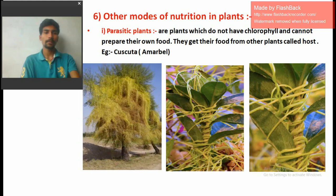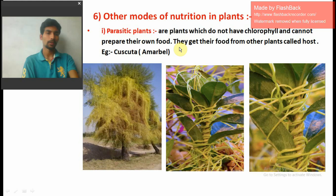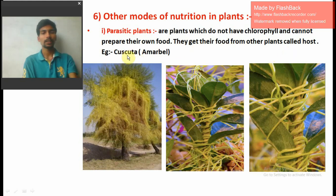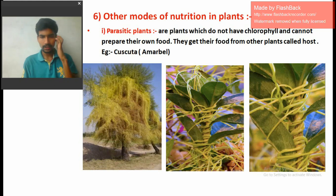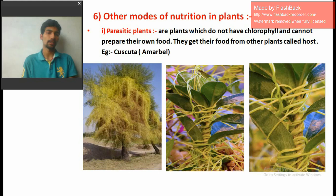The first topic is parasitic plants. Parasitic plants are plants which do not have chlorophyll and cannot prepare their own food. They get their food from other plants, called the host. For example, Cuscuta, also known as Amarbel.